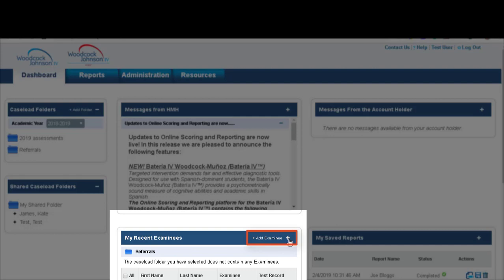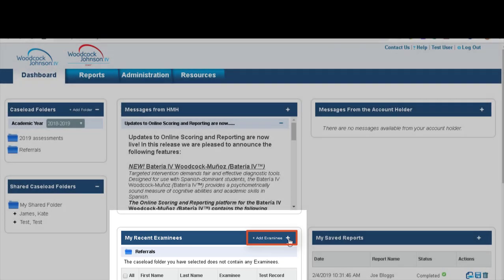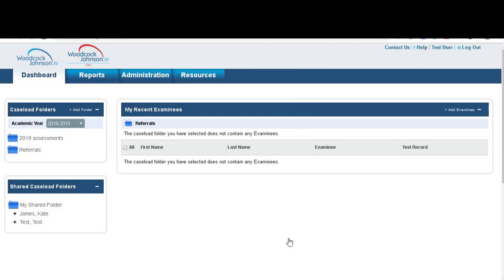So if I click add an examinee, you'll see that my referrals folder pops up. I have no examinees in here so I'm going to add an examinee.